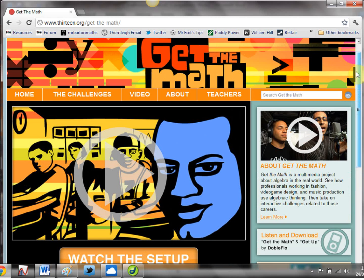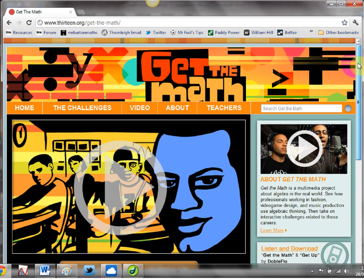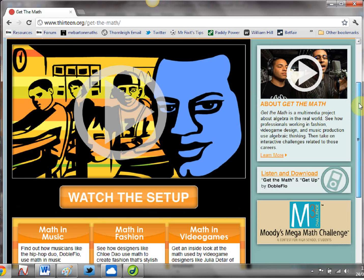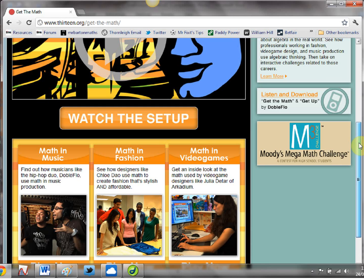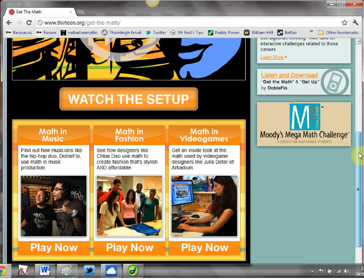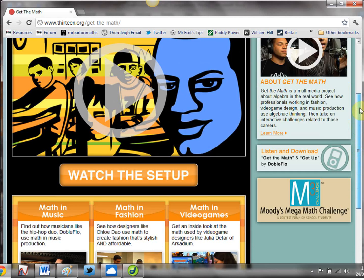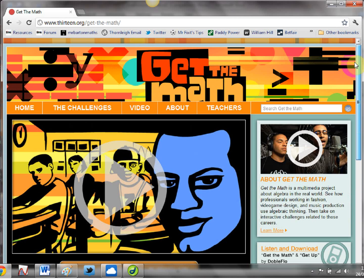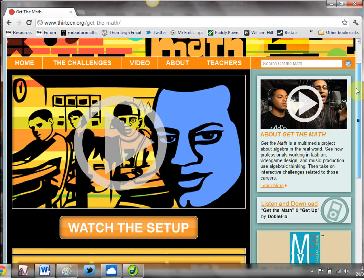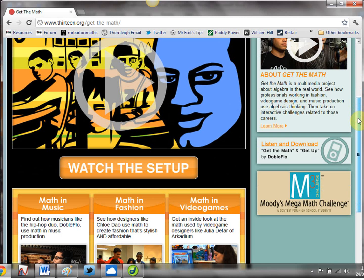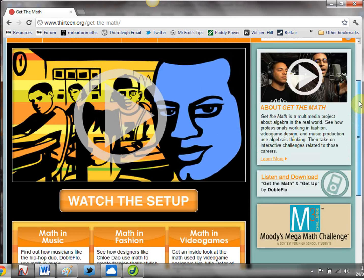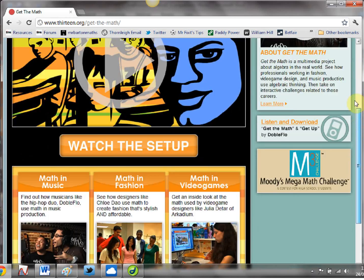The way this website works is it focuses very much on quality over quantity, because there are only actually three activities on there: math in music, math in fashion, and math in video games. The idea is mini projects or mini investigations about the real-life use of maths - maths in the real world, functional maths if you want to call it that.